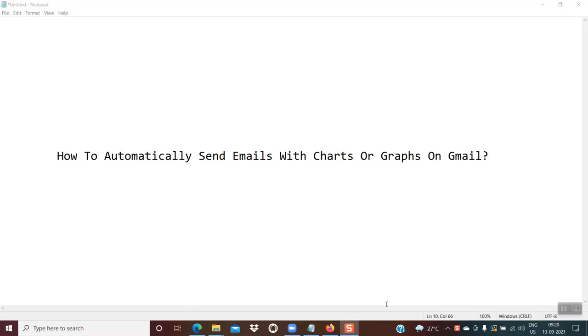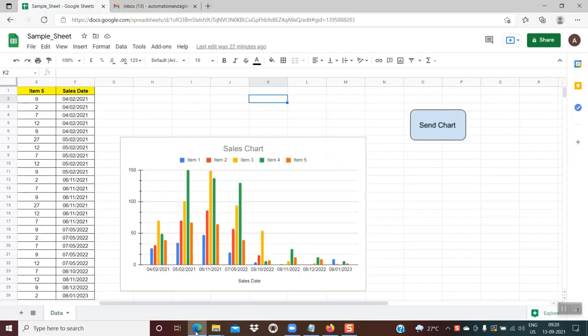Hello friends, welcome back. Today we will be learning something very exciting — how to automatically send emails with charts or graphs on Gmail. So let's begin.